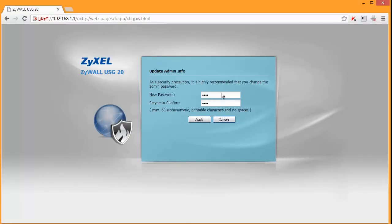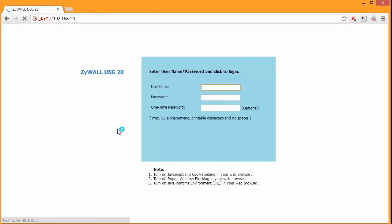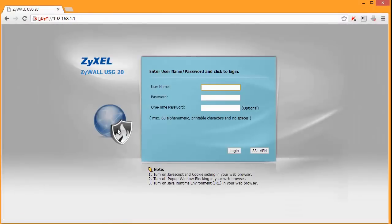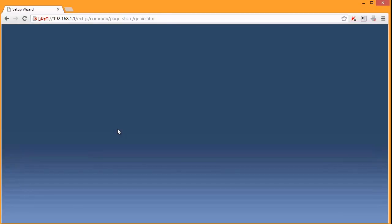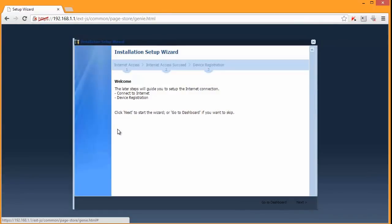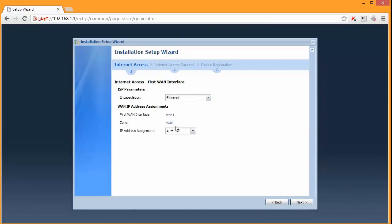I am asked to change the password straight away so let's do that. Log in again with my new password. And here is an installation setup wizard. So let's do that. Let's click next.